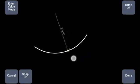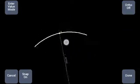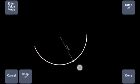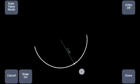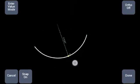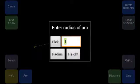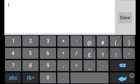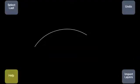And then we can create an arc like this, either by hand, or we can do it by entering a value. Let's enter a value here — 3 is good. And there it is, like that.